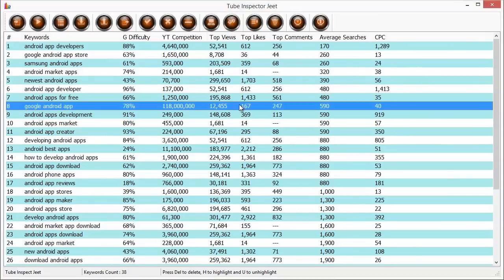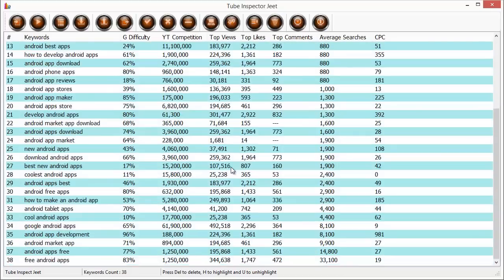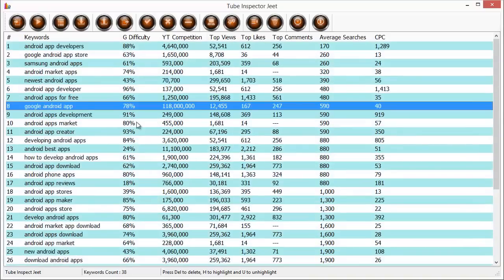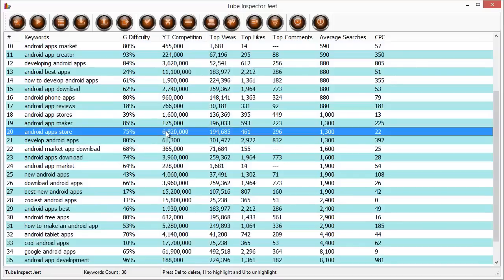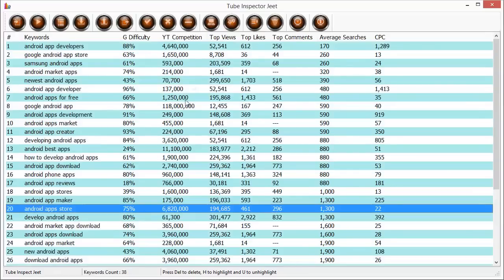But frankly, I think it's actually hard for us to go through all this data, check out what criterion is good for us, to check out what keywords meet our criterion and to spot them and to maybe use them in our efforts. But there is an easier way to do this and TubeInspectorJit lets you do it very easily.